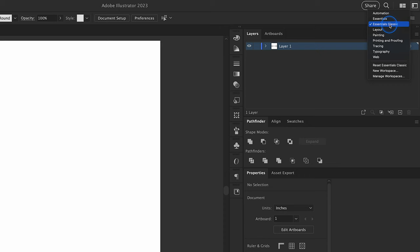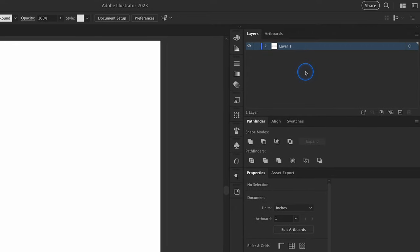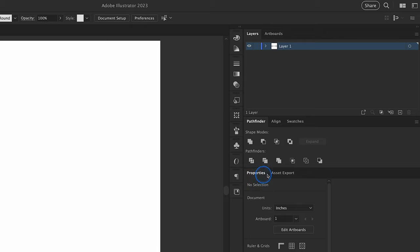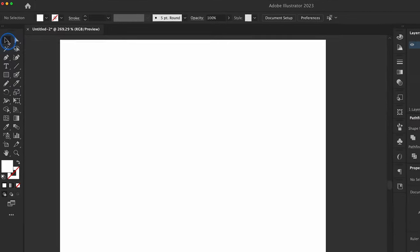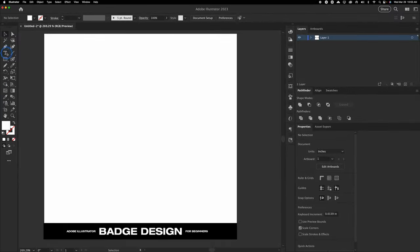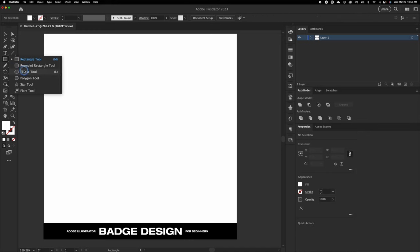I prefer Essentials Classic — I like the original layout of Adobe Illustrator. The main things that I use are layers, Pathfinder, Align, Swatches, and Properties. These are the panels I use all the time. On the left-hand side, you're going to see all of your tools, and these are really important. The ones we're going to be utilizing today are the Type on a Path tool — if you click on T, you'll see a little drop down with Type on a Path. We're going to be using that today, along with shapes — we're going to be using an ellipse.